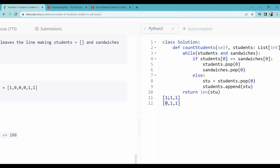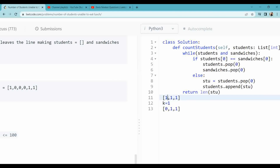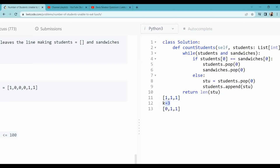What we do is take a counter — let's call it 'k'. I compare the first student to the sandwich. If not equal, I pop it and insert it at the end, incrementing k to 1. Then again if not equal, I delete it — k becomes 2. Only one student remaining, I append at the last, k becomes 3. When k equals the length of the student list, I can see there is no element equal to the first element of the sandwich.